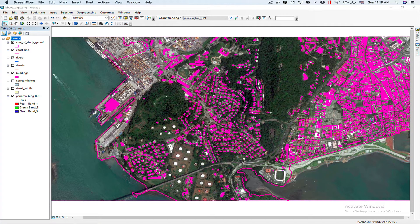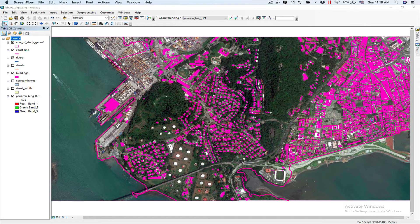First thing we're going to do is see a little bit of what we're going to digitize. We're going to start with the coastline — as you can see, the coast has changed significantly in this area and in this area down here — so we're going to start doing some digitizing.